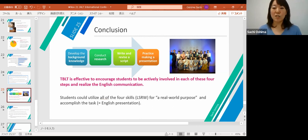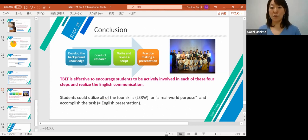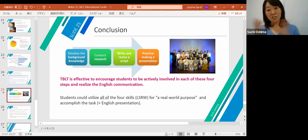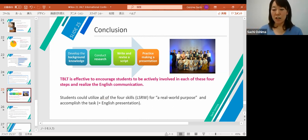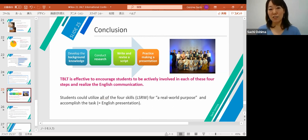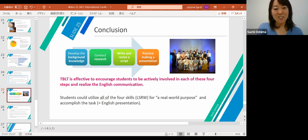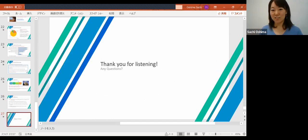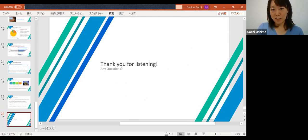Through the process, students could utilize all four skills — listening, speaking, reading, and writing — for a real-world purpose and accomplish the task of an English presentation. This was conducted as an extracurricular activity outside of the daily classroom lesson, but I hope my presentation offers some hints for how to help students make an English presentation. Thank you very much for listening. I welcome any questions.